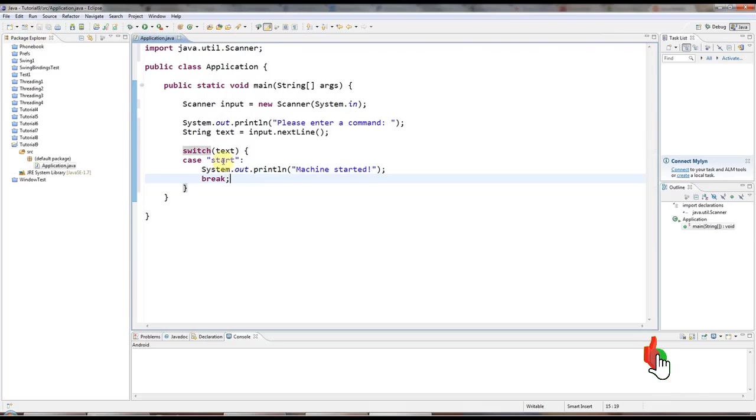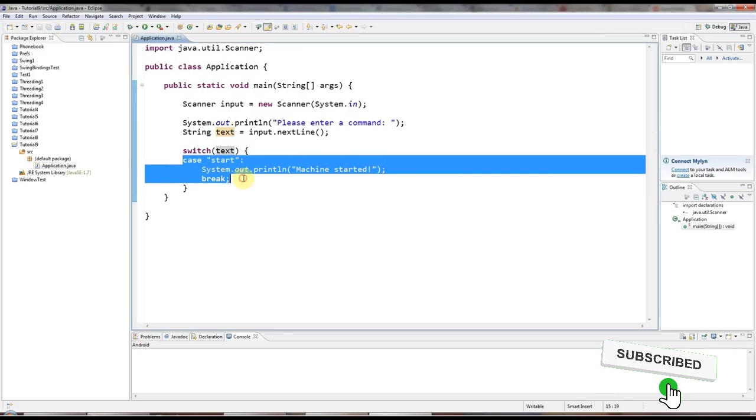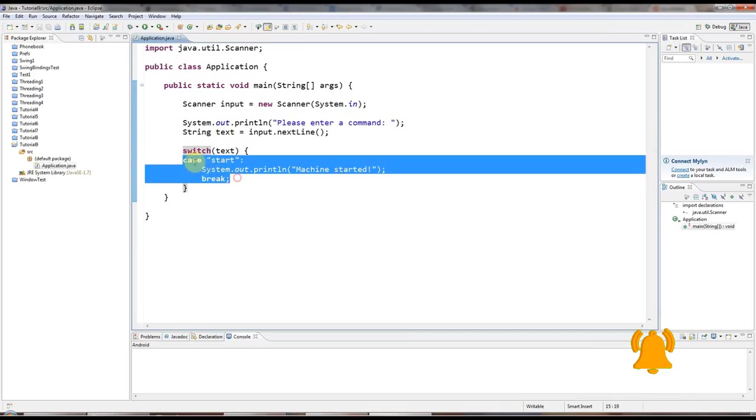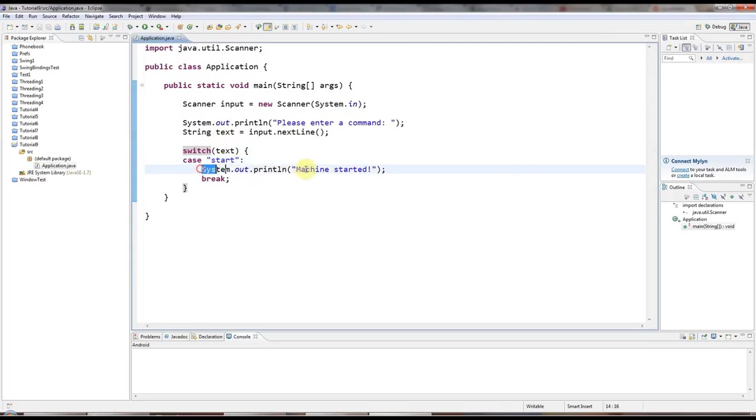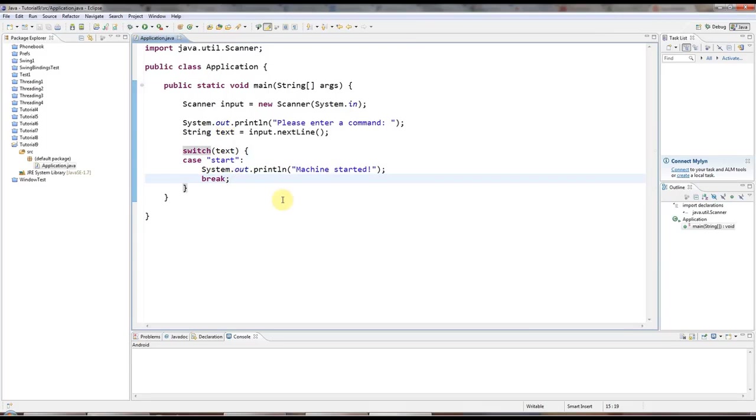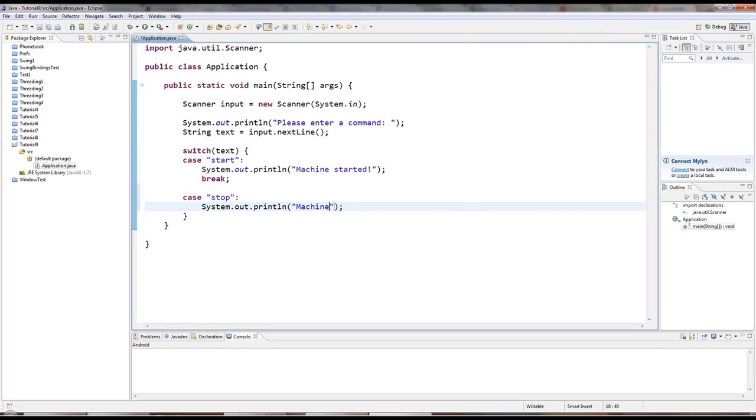So, for every value of text that you want to check, you need a case statement starting with the case keyword and the value that you want to particularly check the variable for and a colon. Underneath that, you type some lines of code that you want to execute if your variable happens to have this value. And then you have break. So, let's have another one. You can have as many of these as you like. I'll just put in two. Stop colon. Sysout machine stopped. Don't forget the break.